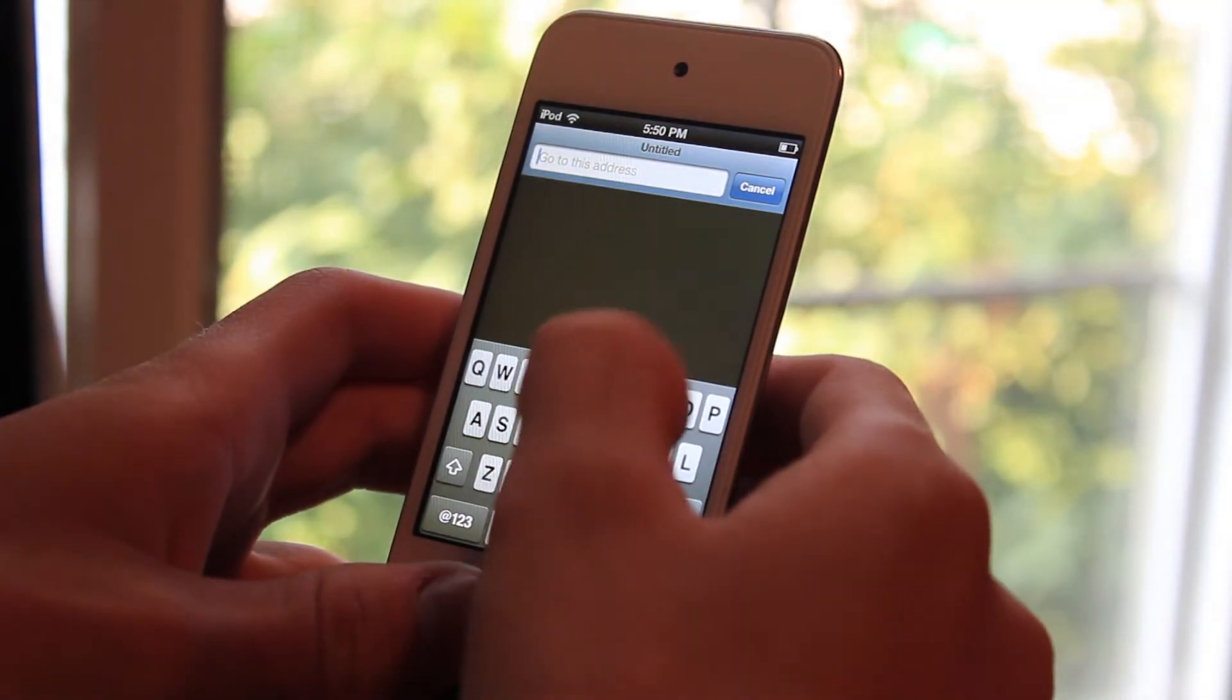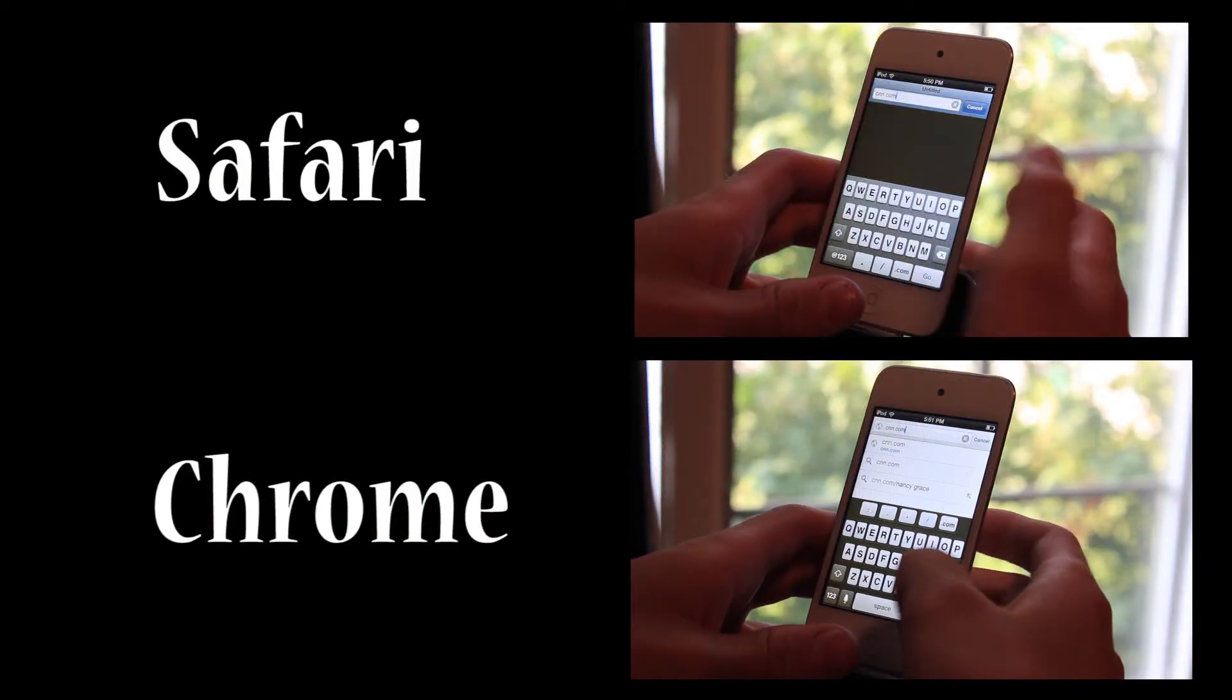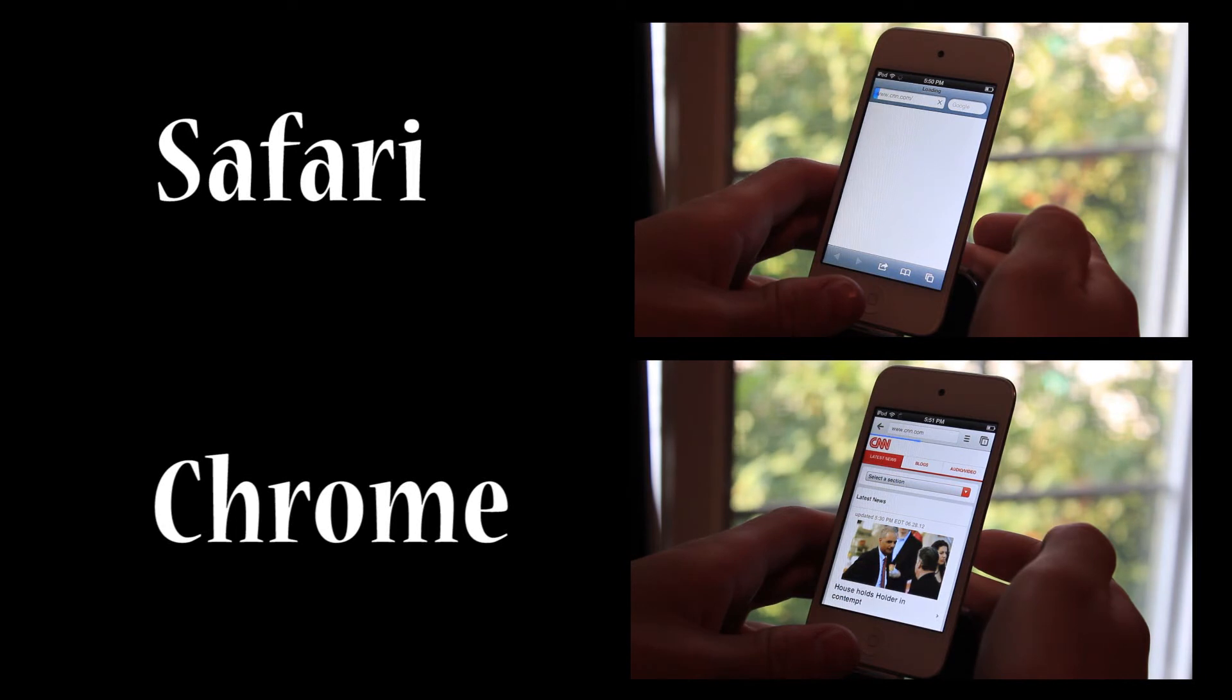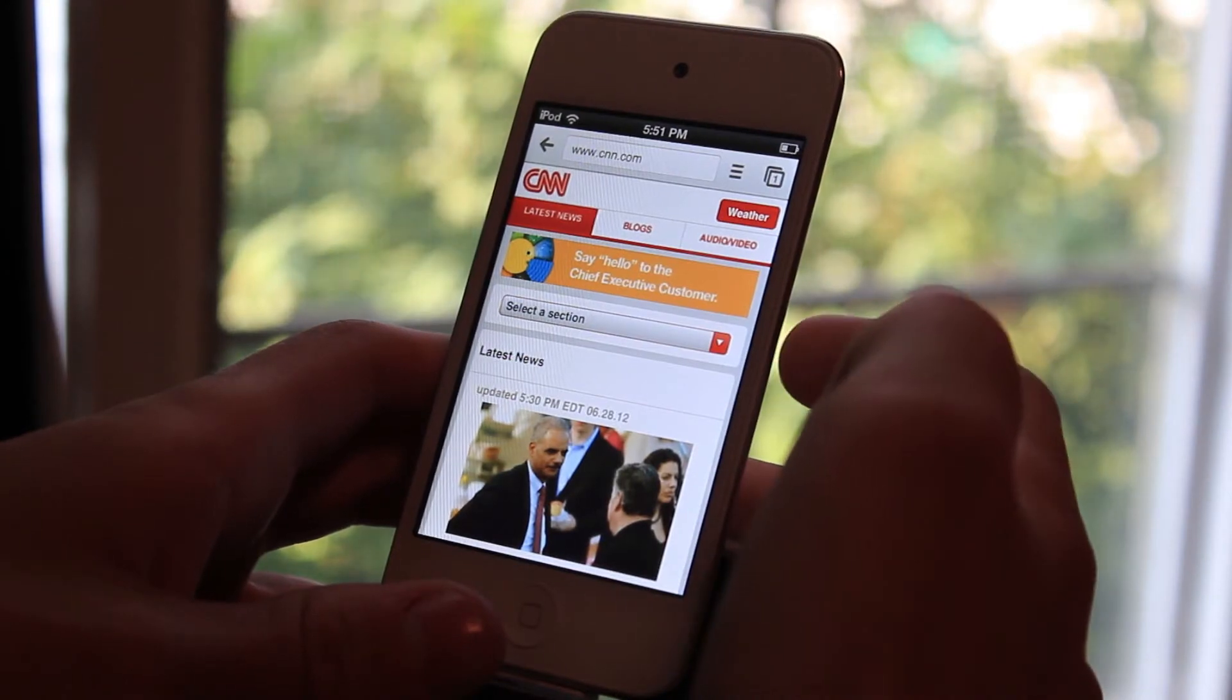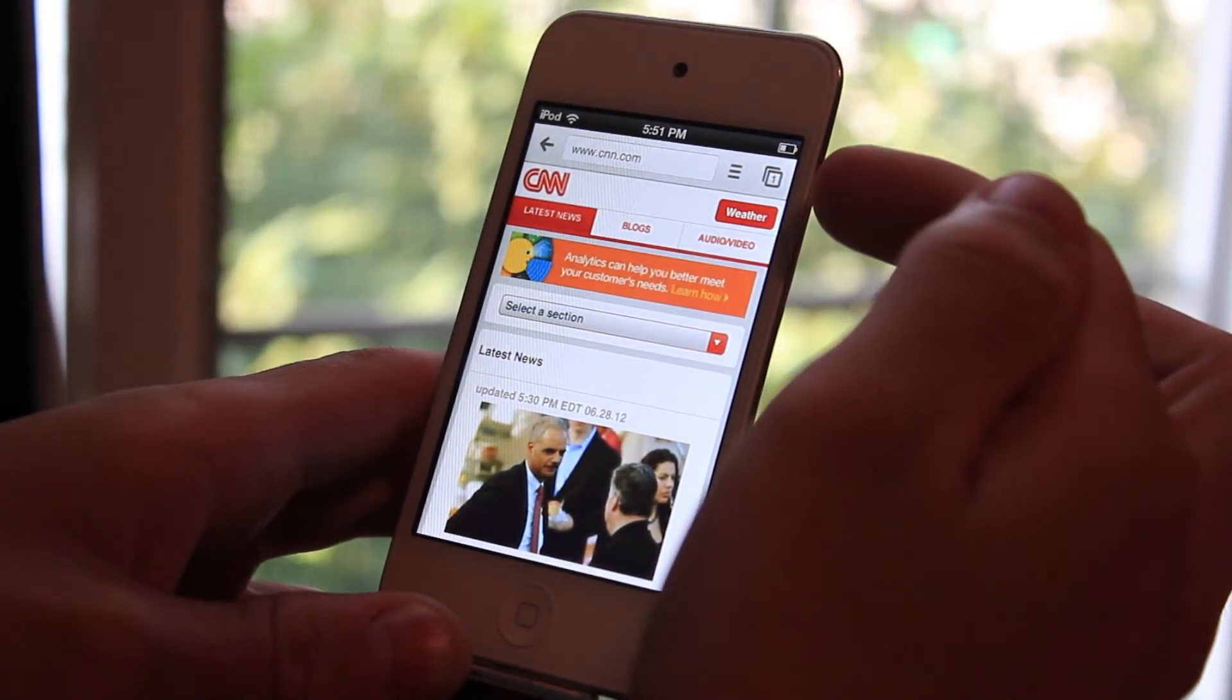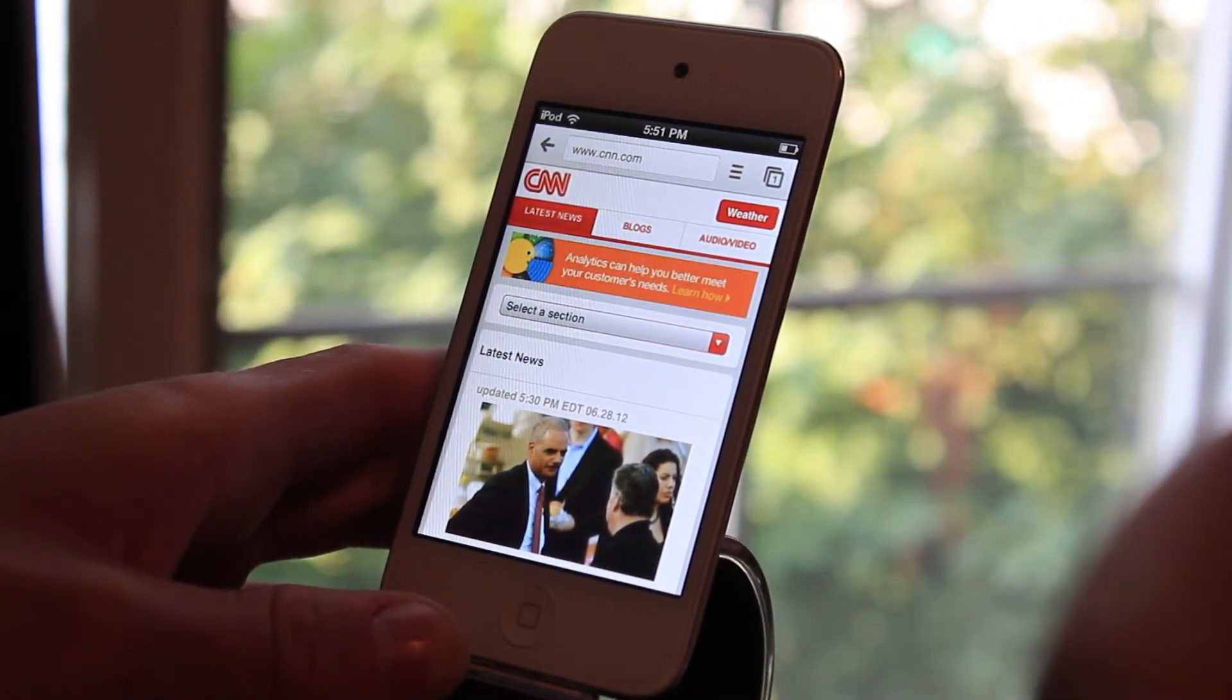So I'm going to be opening up CNN.com. And there you have it. After the test, Safari lost by a long shot. This opened up in the matter of, I think, two seconds. And with Safari, that took about 10 seconds to totally load.